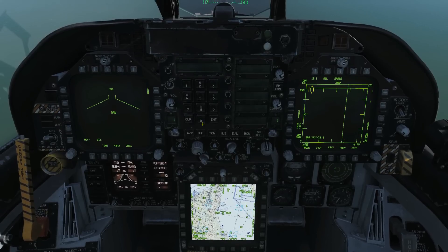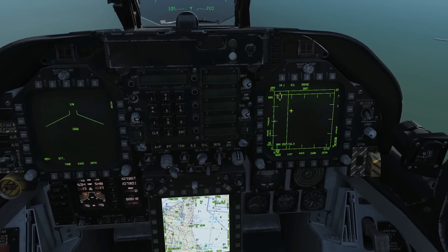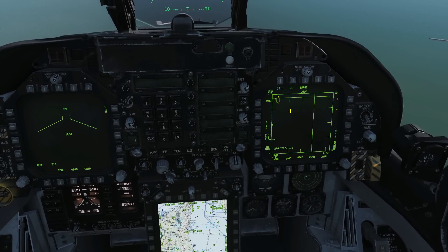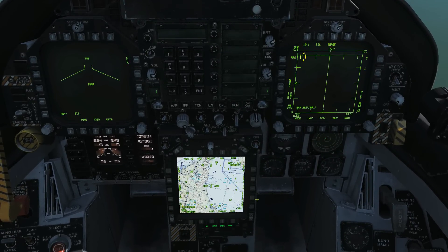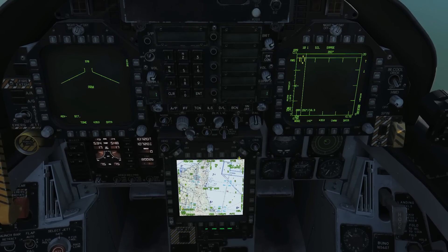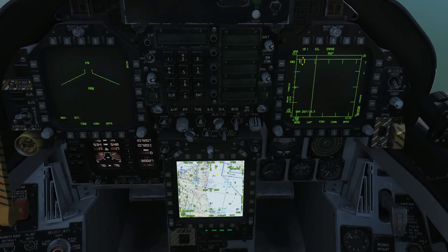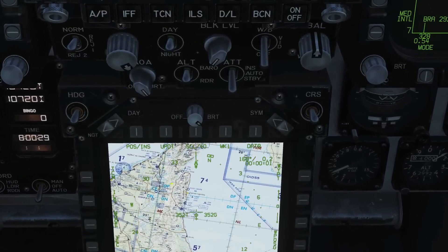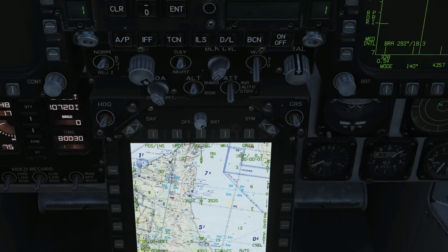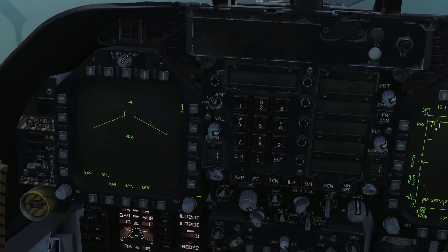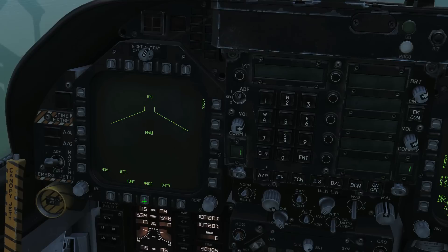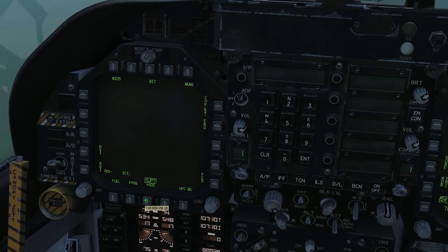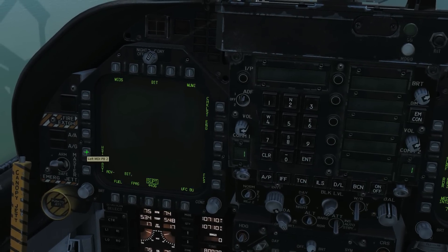The HSI can be on either the left DDI or the right DDI, and/or the lower AMPCD. As standard it is on the lower AMPCD — the benefit being it's a coloured display and you can have a moving map over it. That said, I prefer it without the moving map and on the left DDI, so I'm going to click main menu, supplementary not tactical, HSI here.